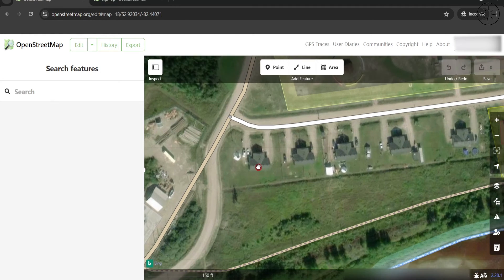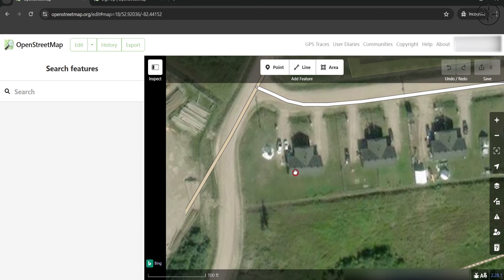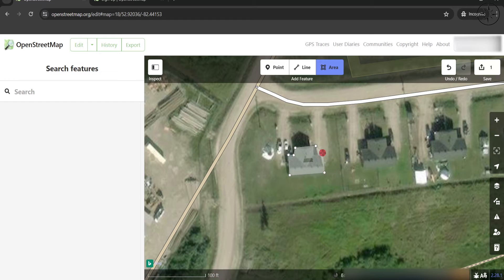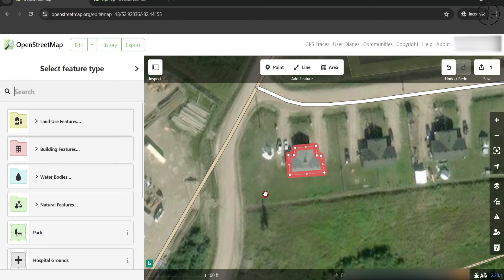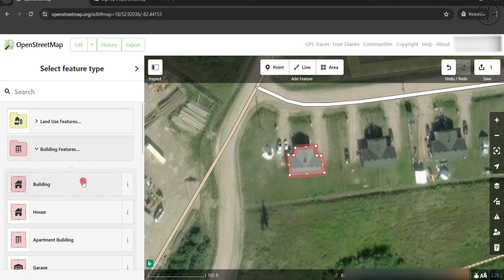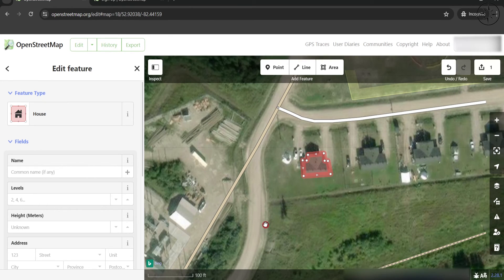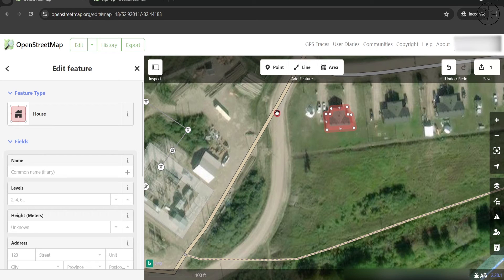I will go ahead and start by mapping those buildings, starting with the first one. I will choose Area and start to draw around it, then double-click to finish. You will then get options to specify the type of your area — for me it's a building feature and specifically a house.